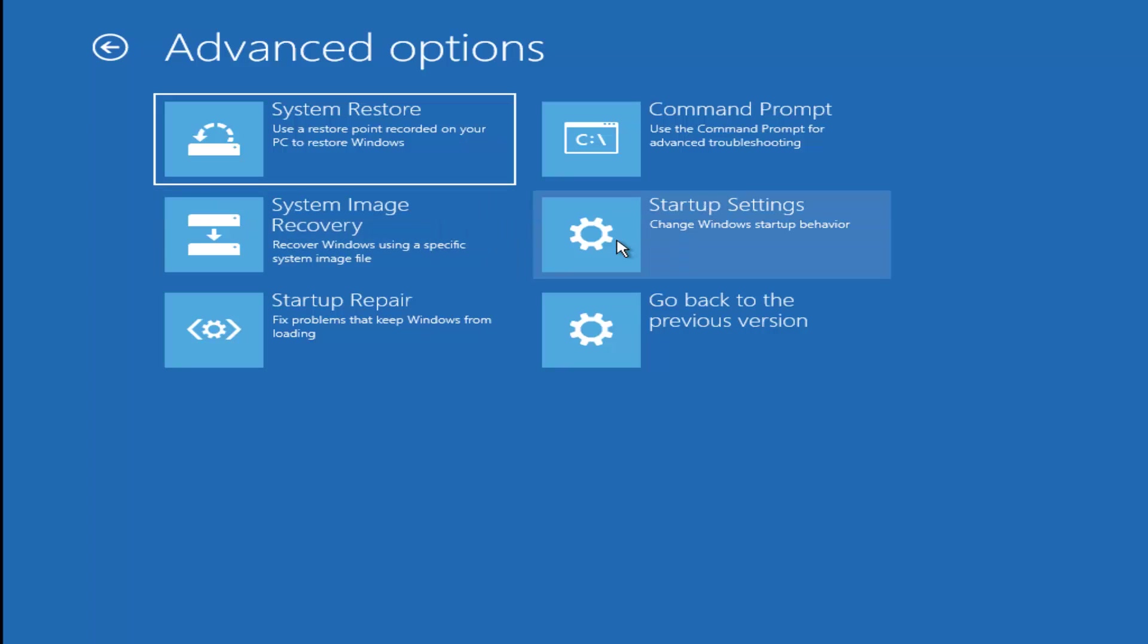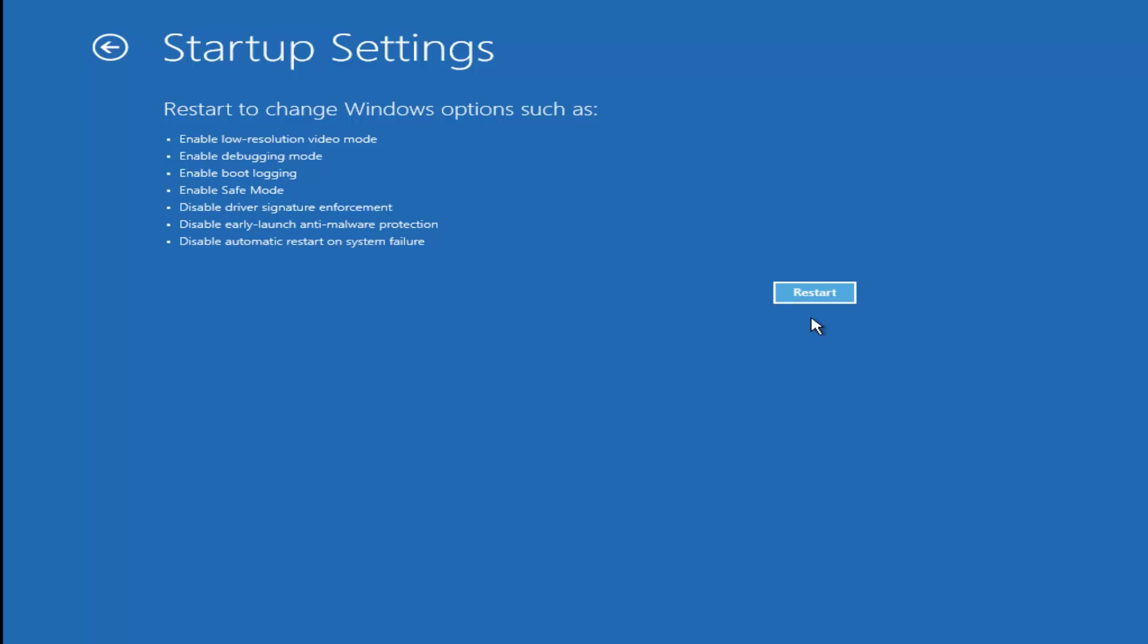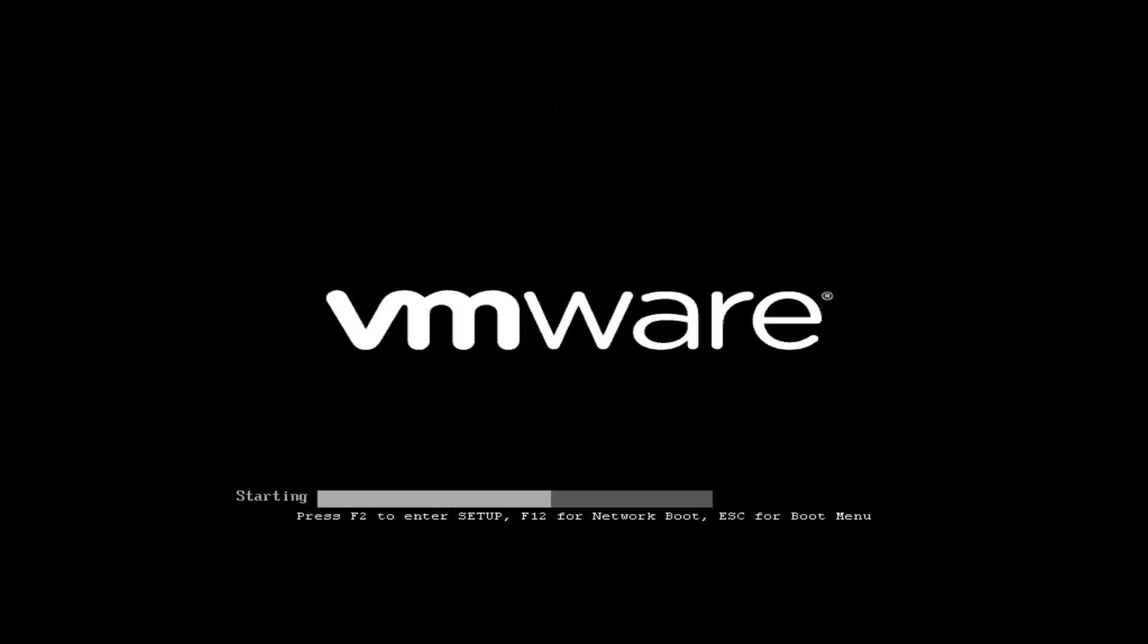But I'm going to go underneath Startup Settings. And then I'm going to left-click on Restart. And this will be able to get me into Safe Mode, hopefully. And that's what we're going to be doing here.